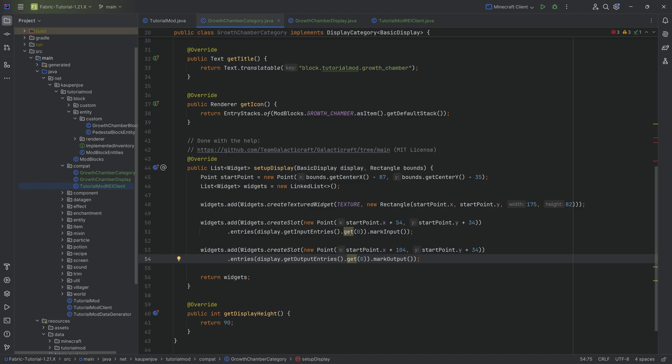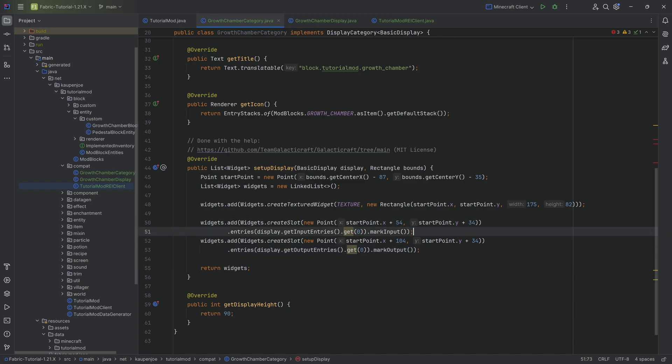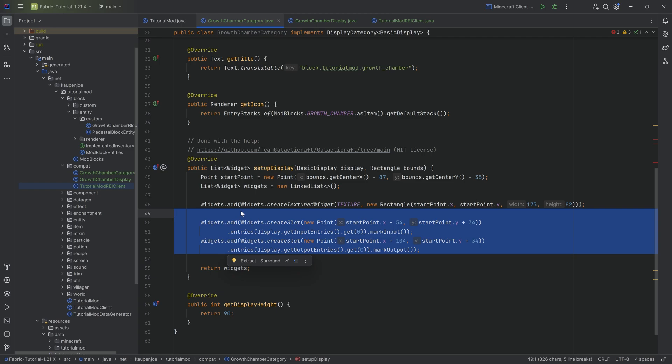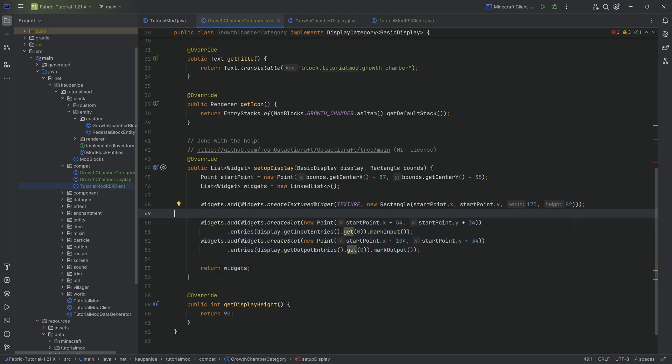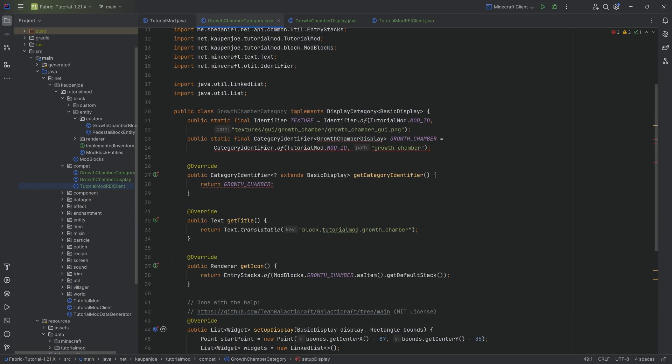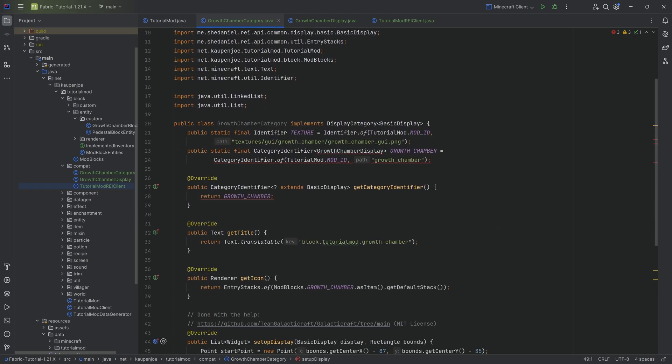These two slots denote where the input and output items go for our custom recipe. Obviously if you have more slots you'll need to add more. And that's the entire GrowthChamberCategory class done.